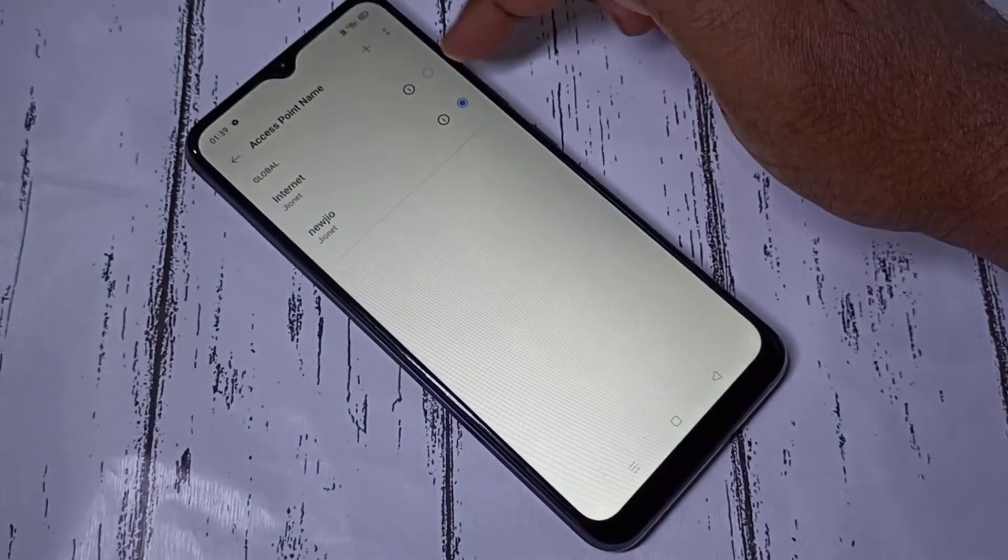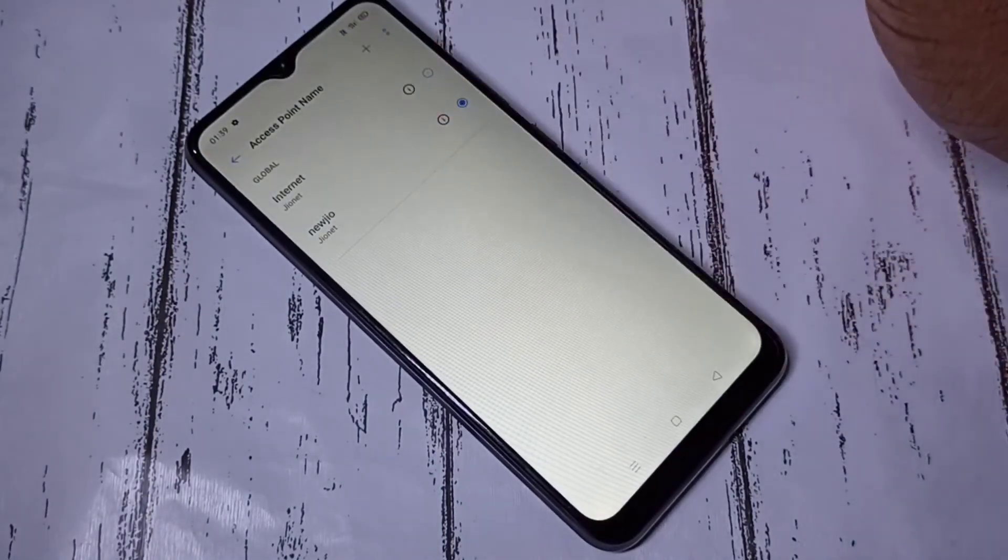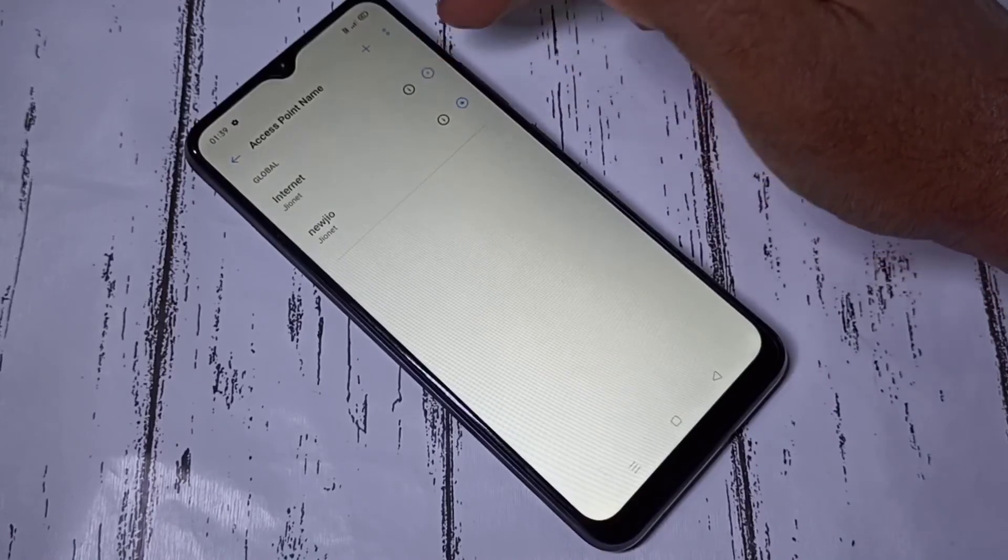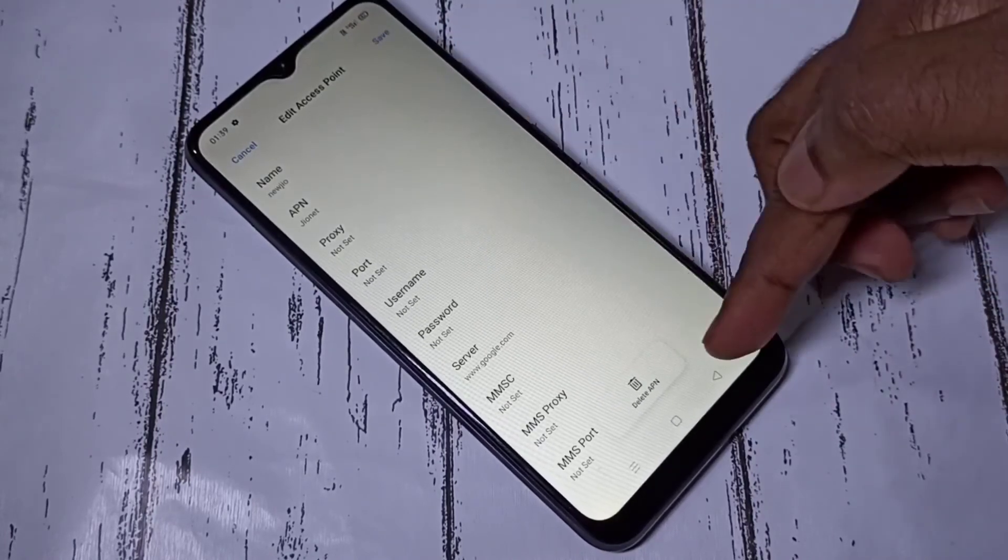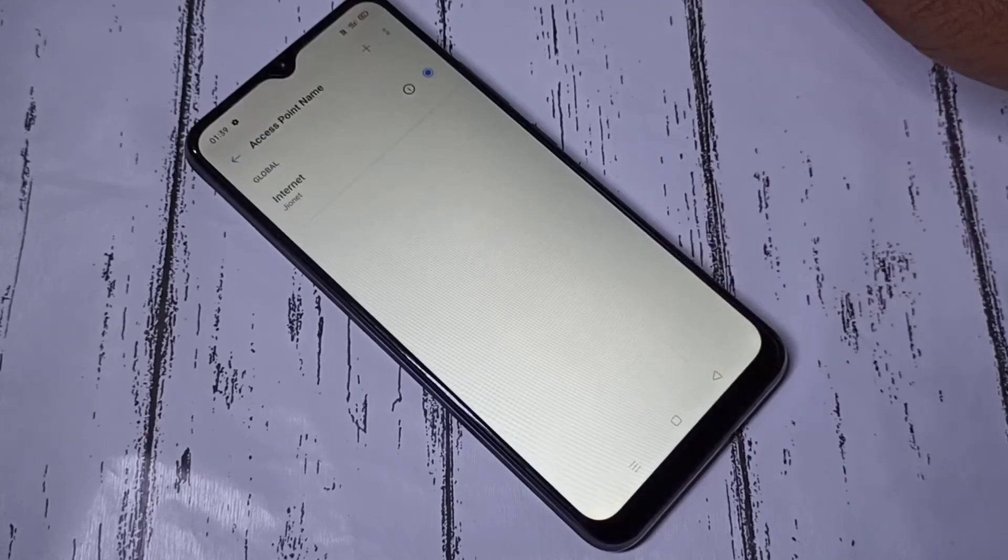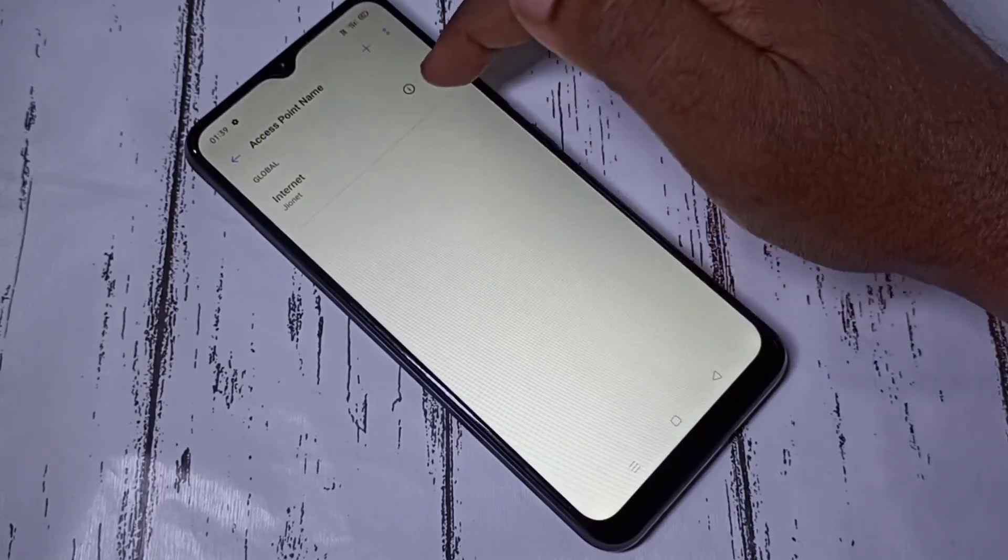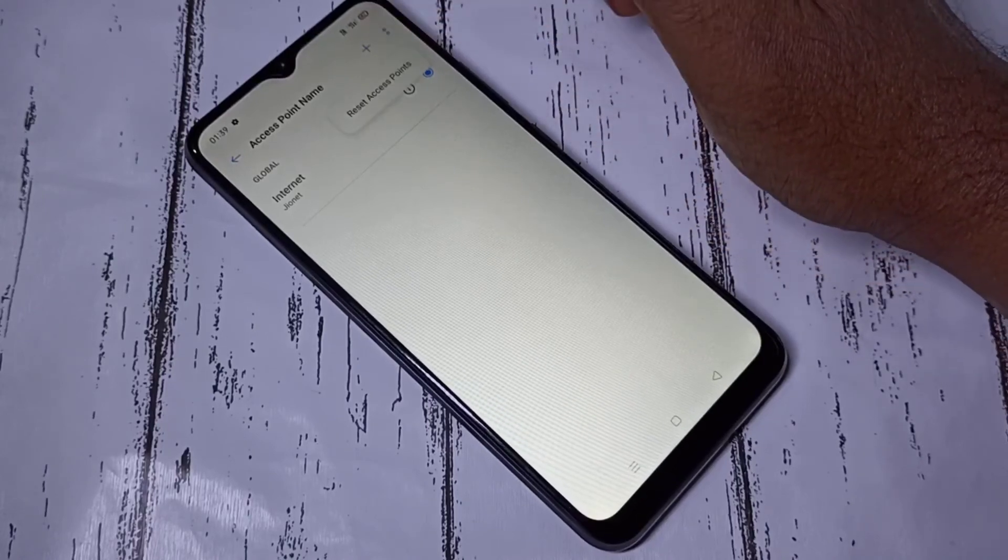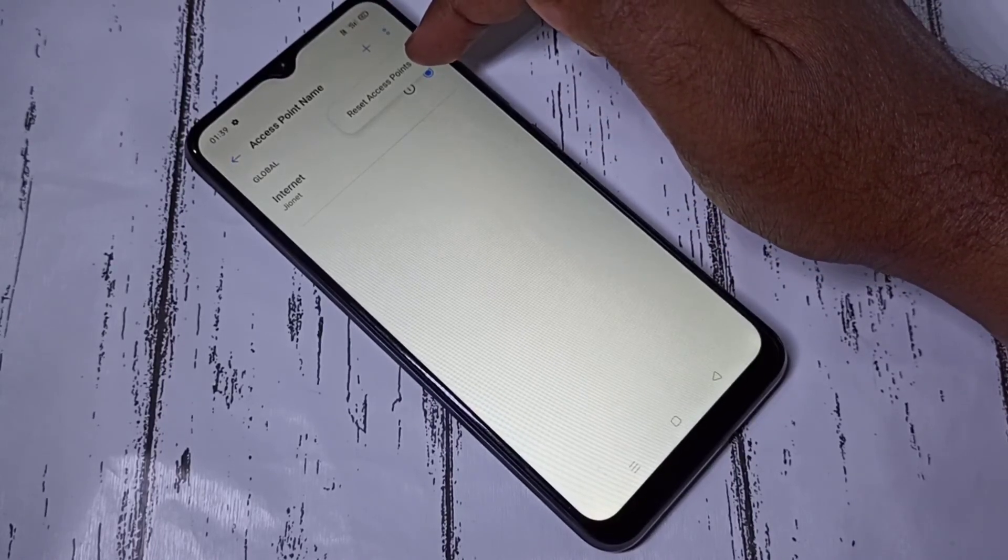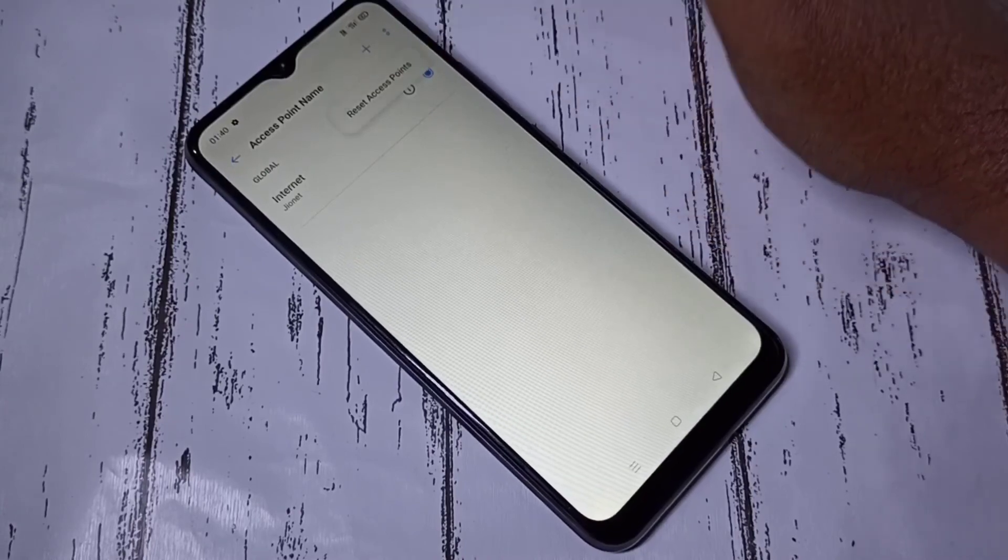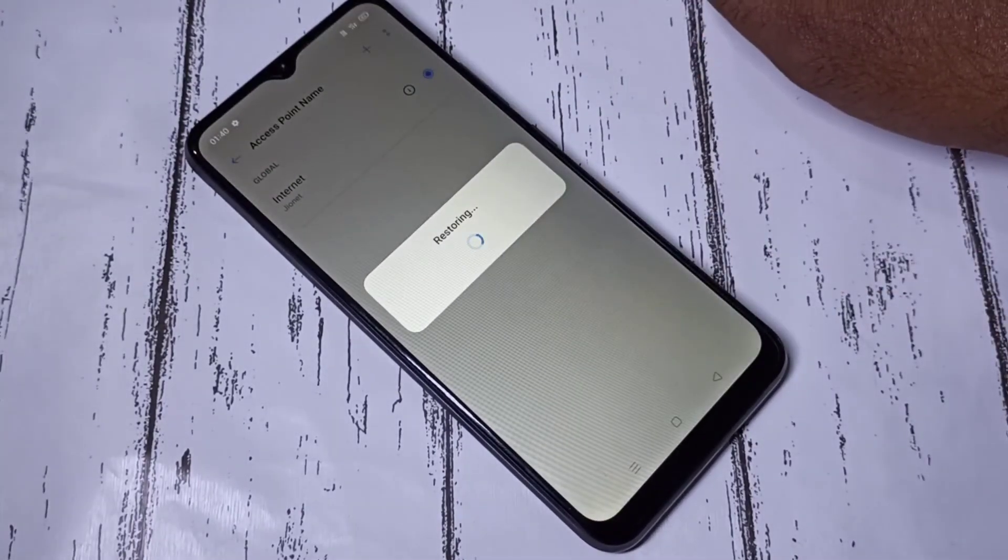If you want to delete this new APN, you can just open it, tap on this icon, then tap on delete APN. If you want to reset this default APN, you can tap on these two dots, then select access points reset. It will reset the access point.